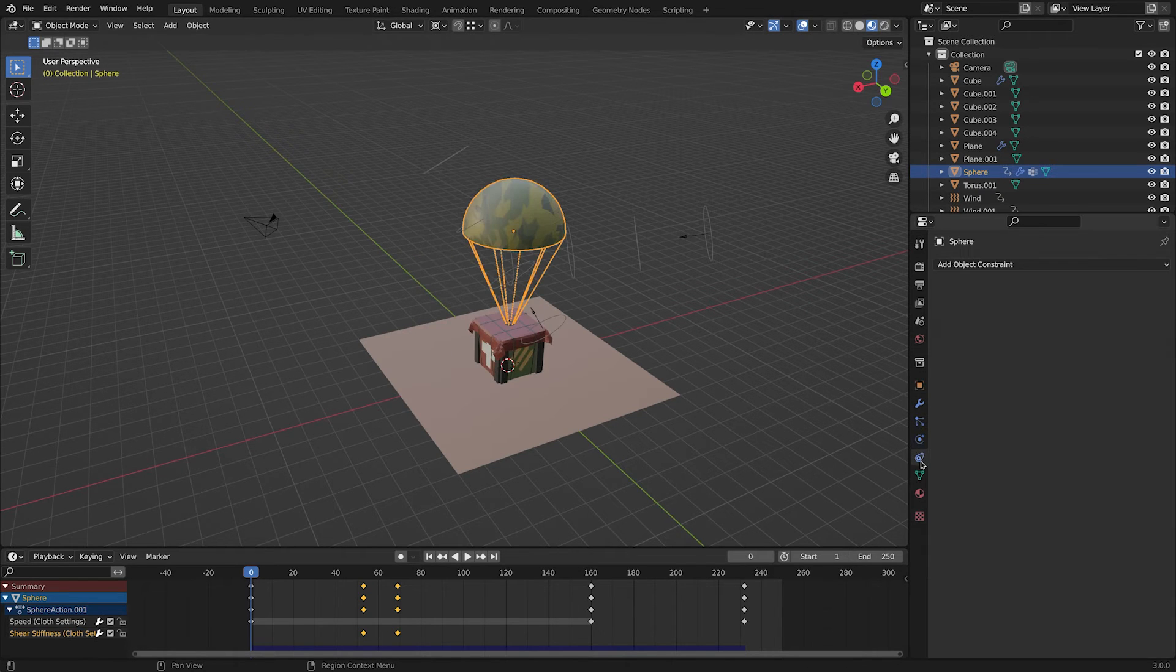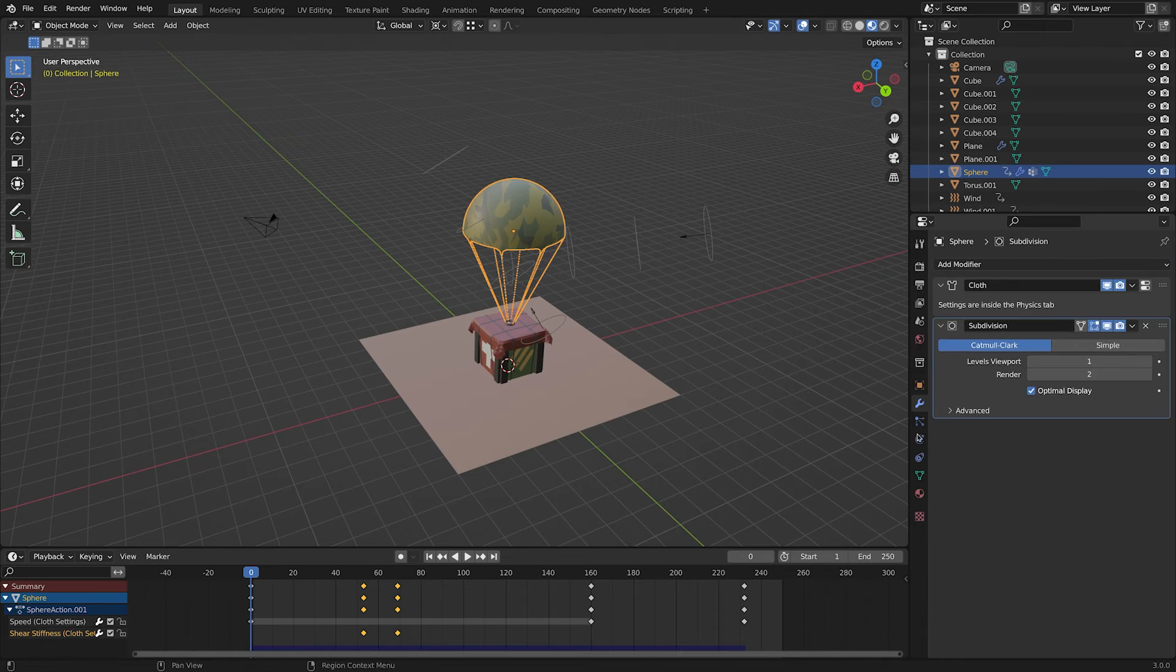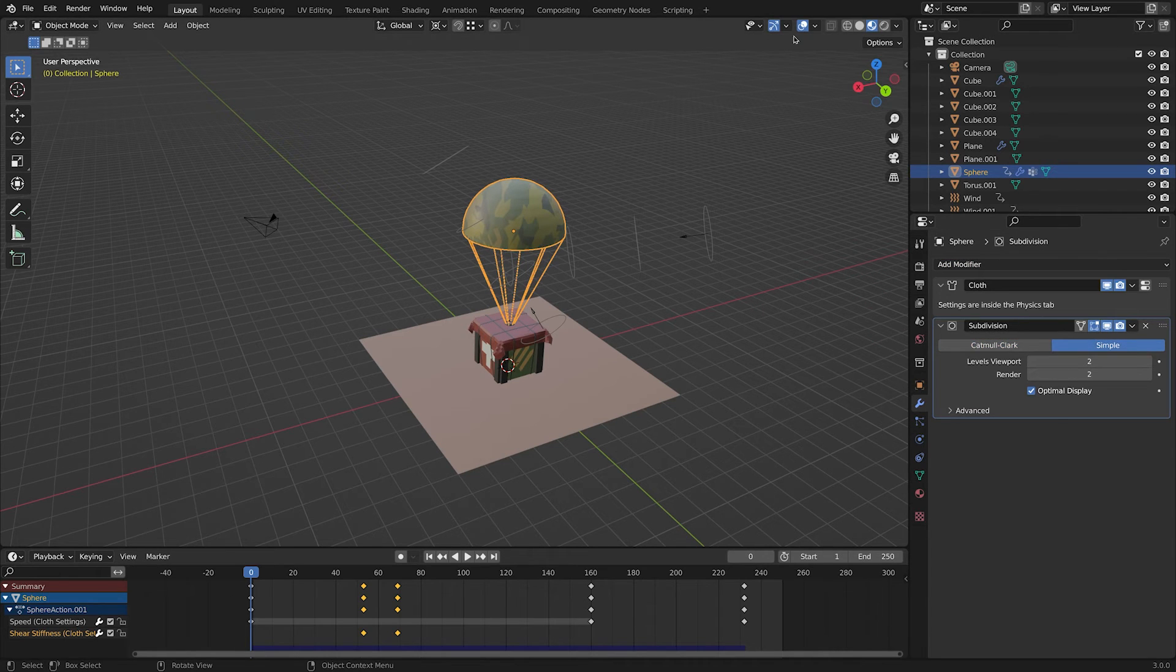Note that this model was very low poly. We can add a subdivision modifier and see how smooth the animation will look like.